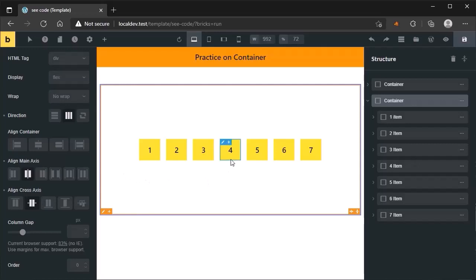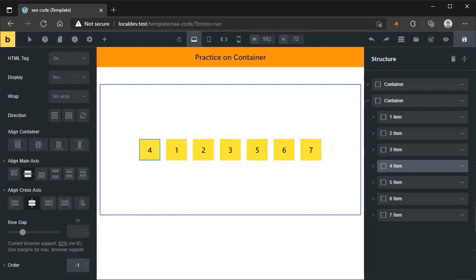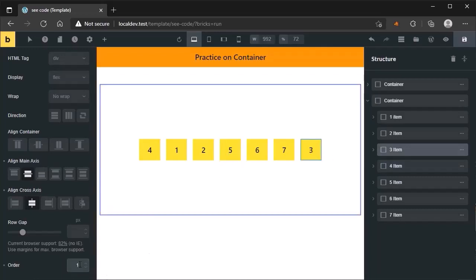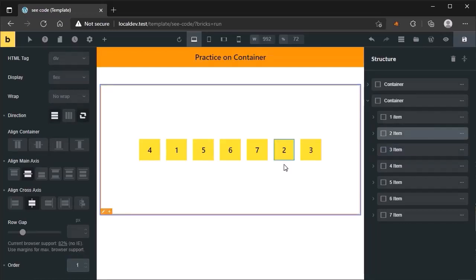For example, if you want to change the order of the fourth item and send it to the end, select the fourth item and write one here. Now you can see the fourth item moved from center to the end. If you want to move it to the beginning, write minus one. If you want the third item to the end, select the third item and write one. Now the third item moves to the end. If you want to move the second item to the second-last position, change the order of the third item to two, then select item two and put one.